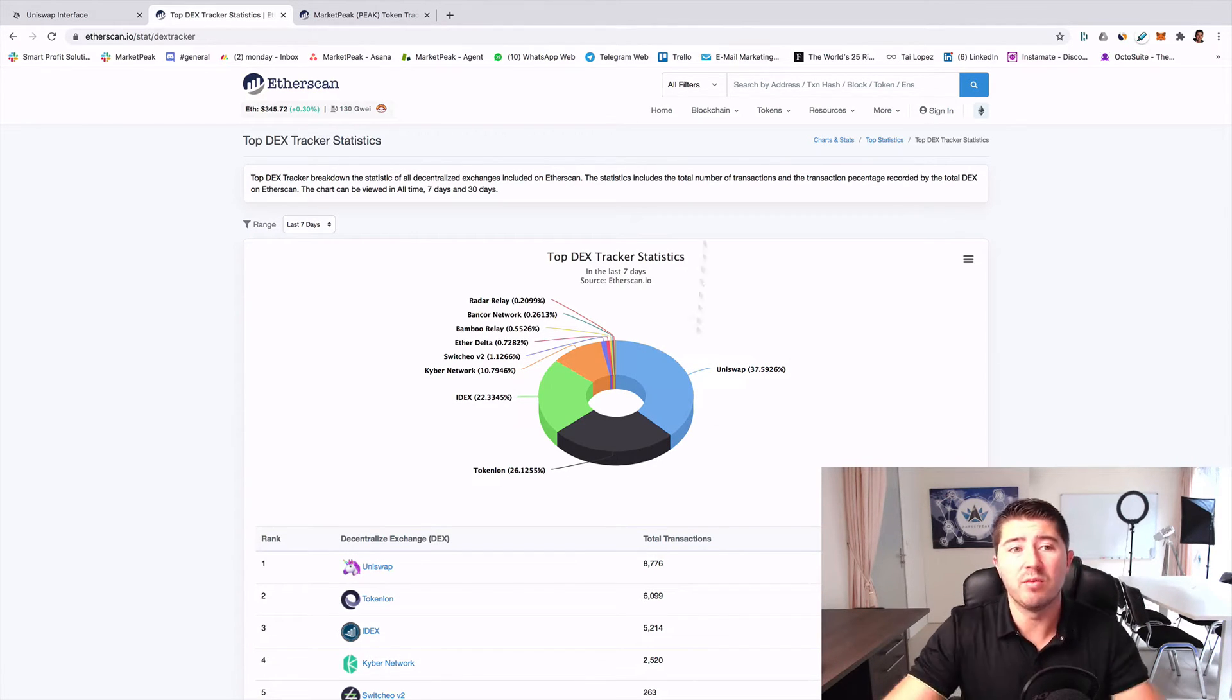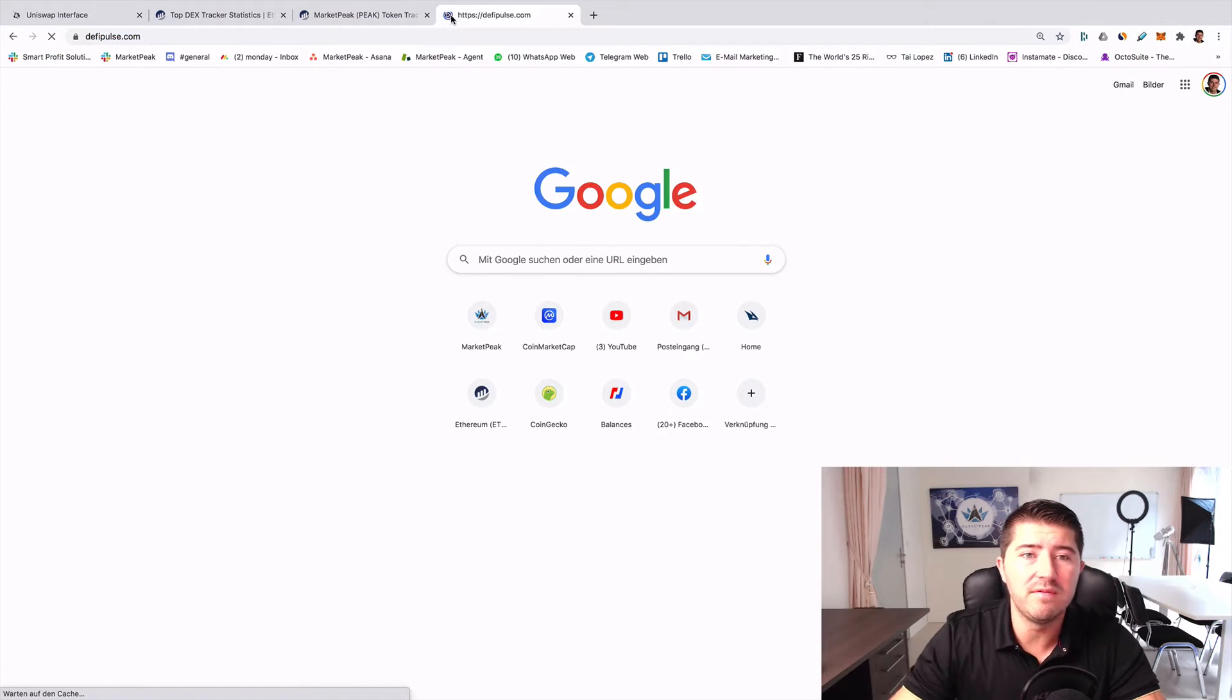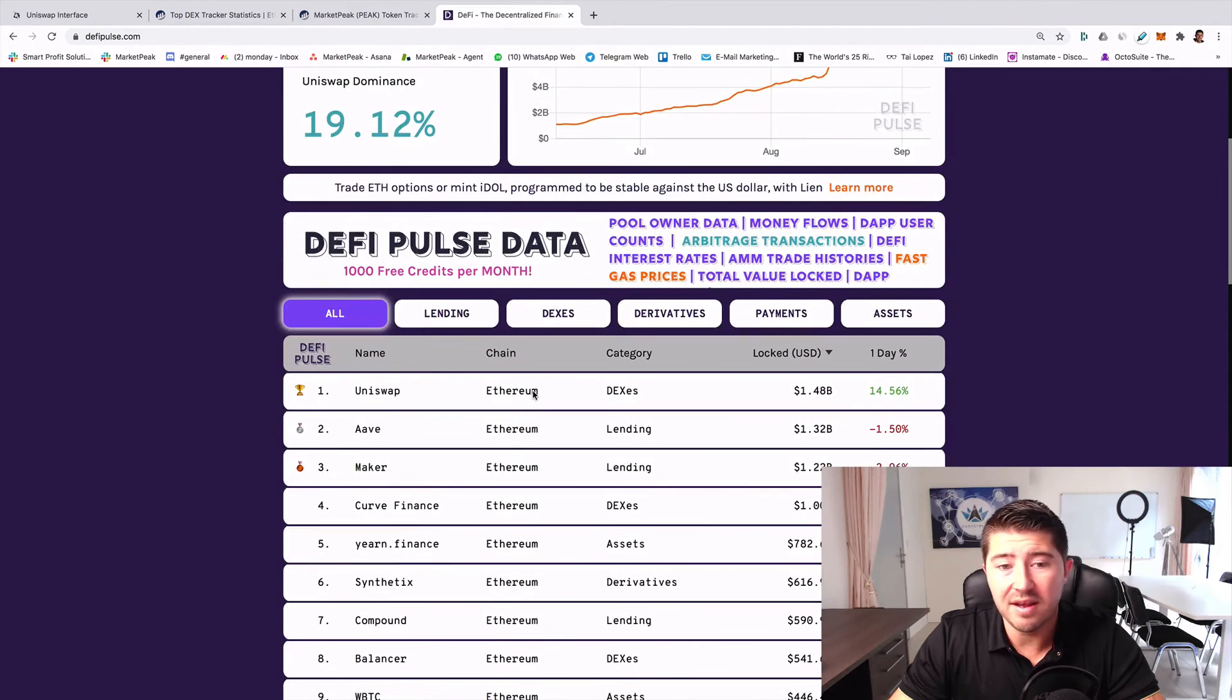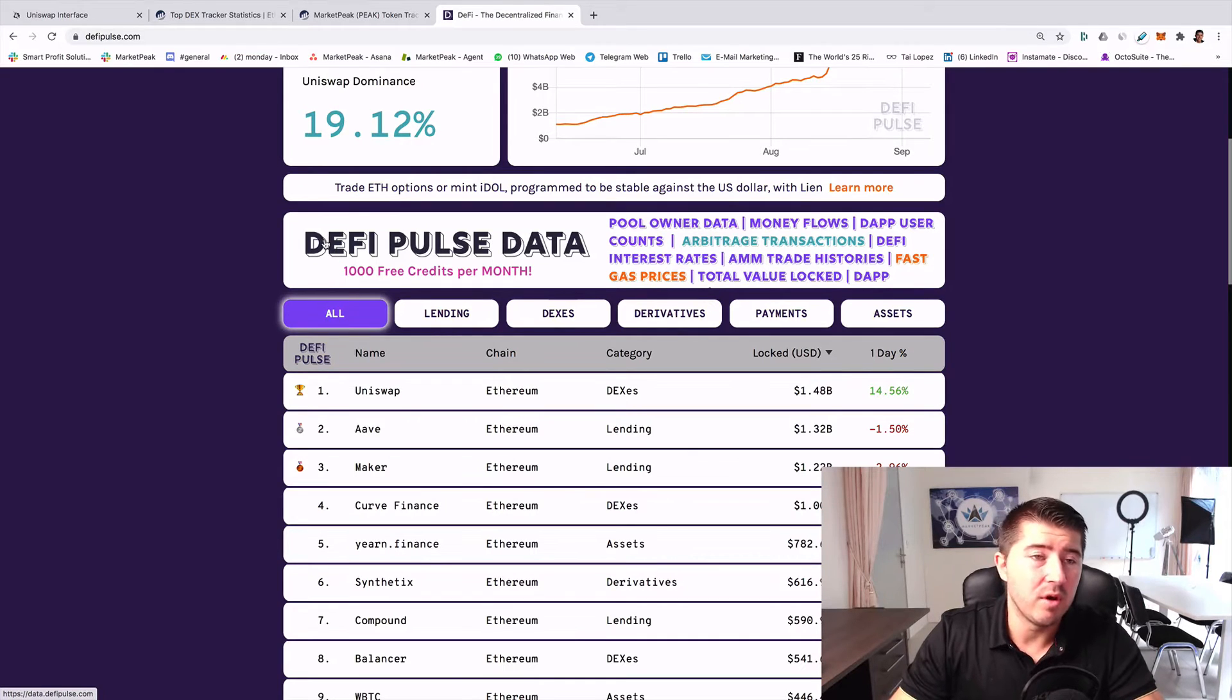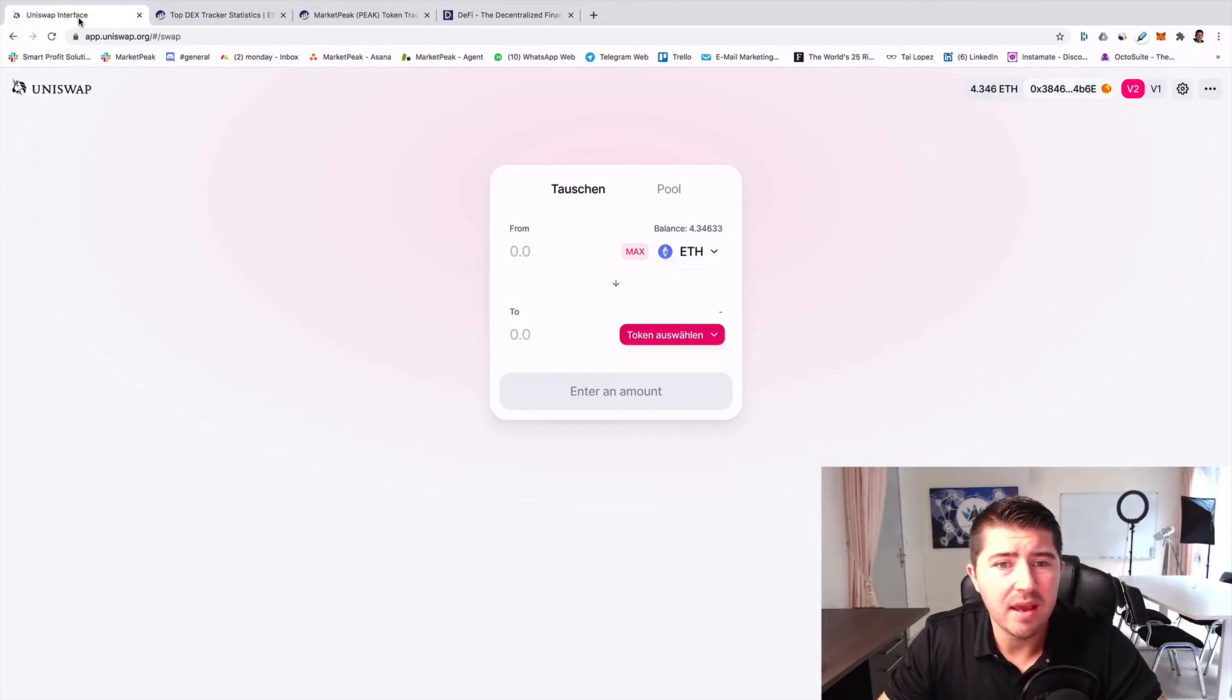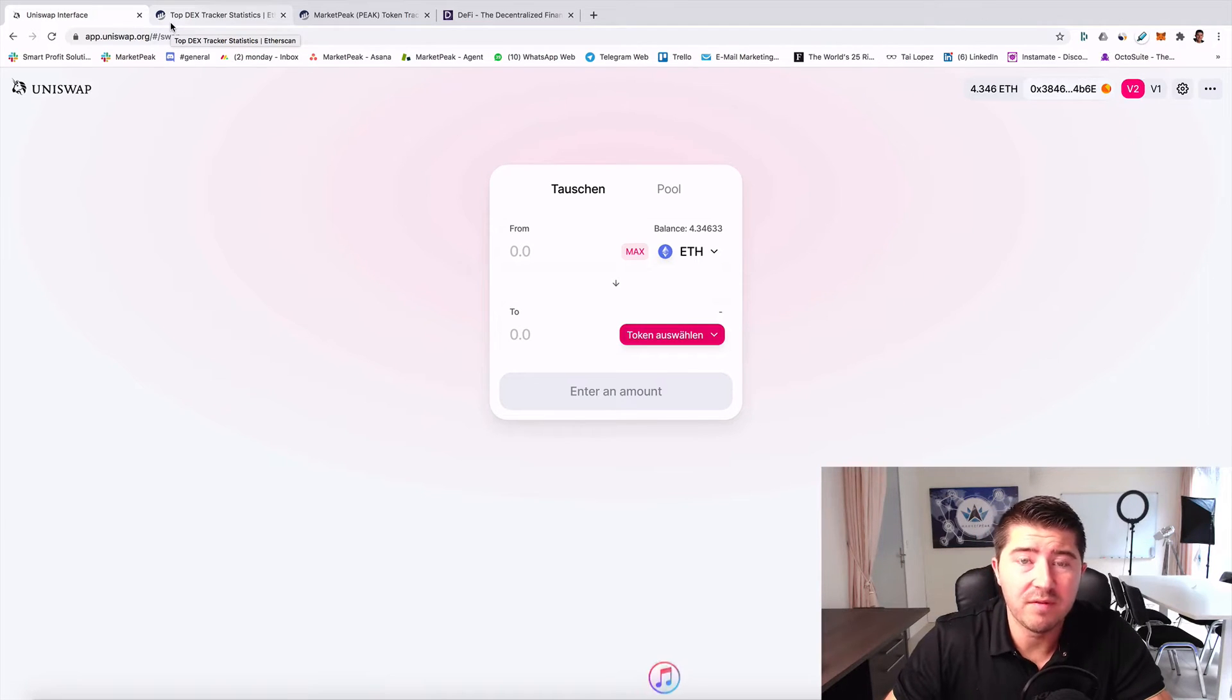They have already a great community, and if you go to DeFi Pulse you see that there are already nearly 1.5 billion dollars locked. I will talk later about how you can lock or give liquidity to some pools.